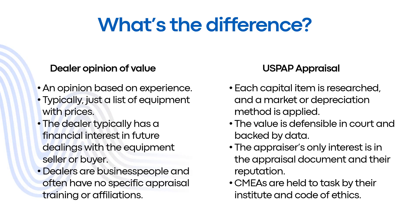What we've typically seen is that a dealer opinion of value might list out the equipment that's located in a place and they're going to put a price that they think this is worth. Here's the issue: dealers typically have a financial interest in future dealings with the equipment seller or buyer. This creates a conflict of interest potentially.